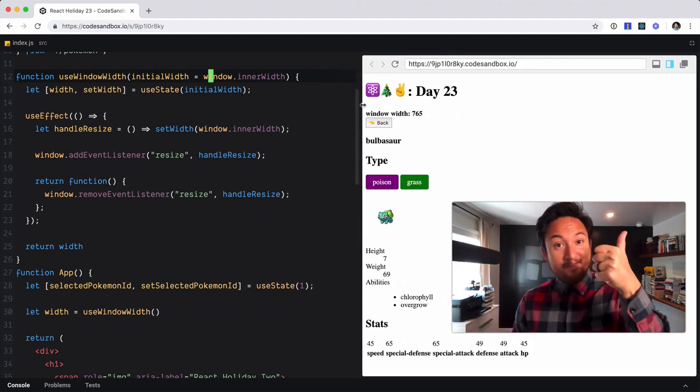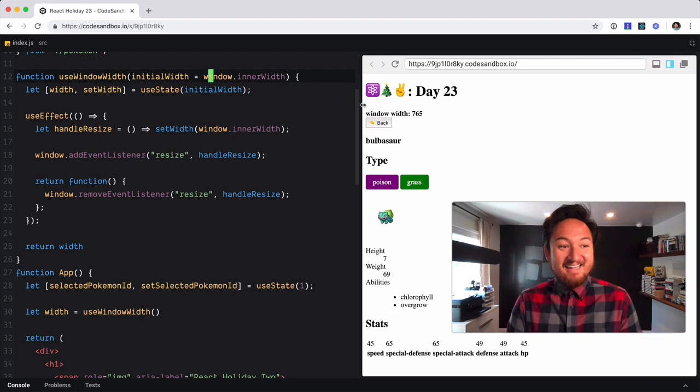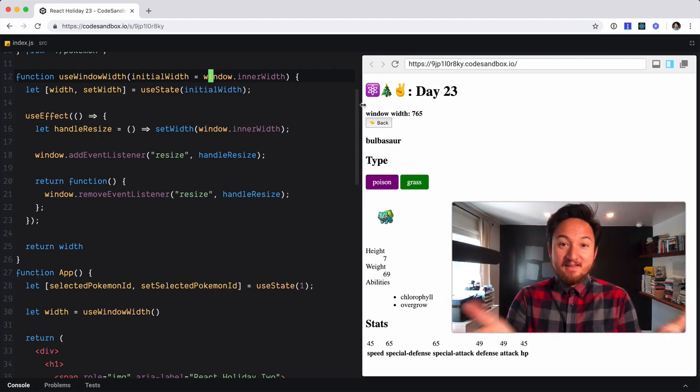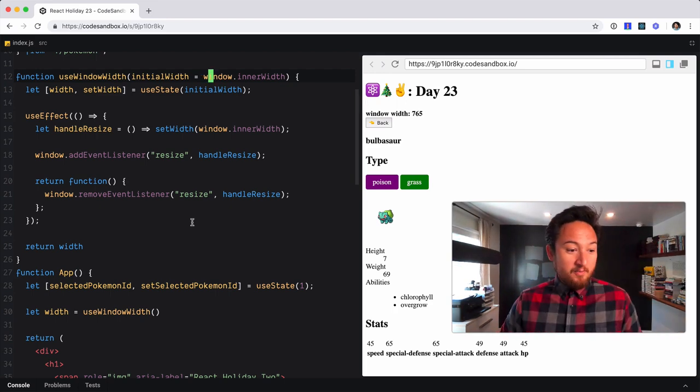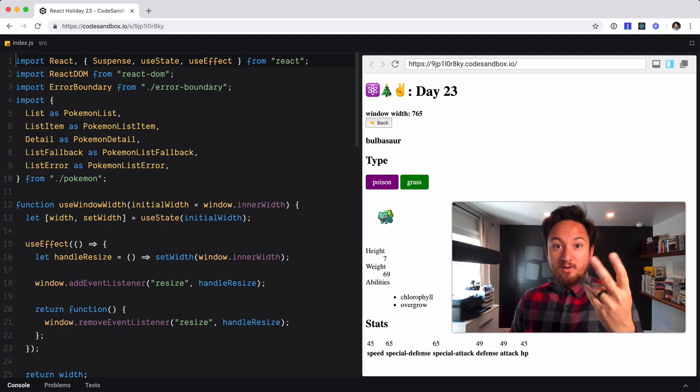I'm not feeling well, so I'm gonna call that a day. Explore making your own custom hooks, and that's day 23.